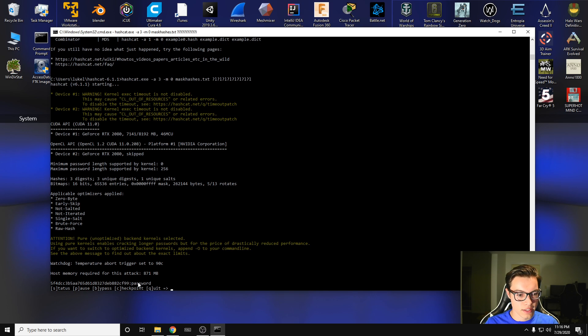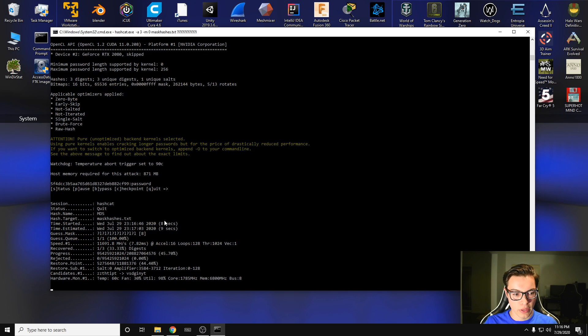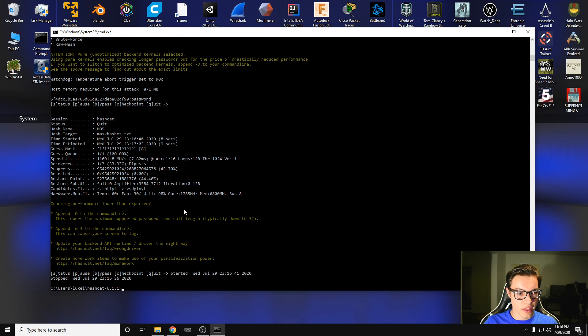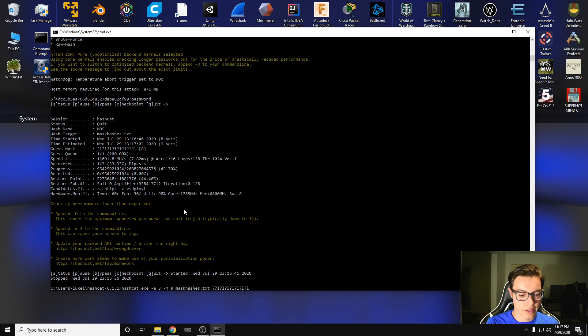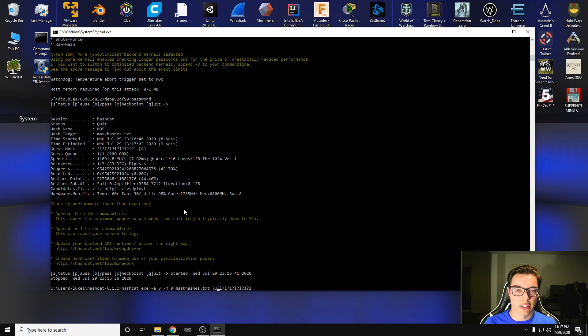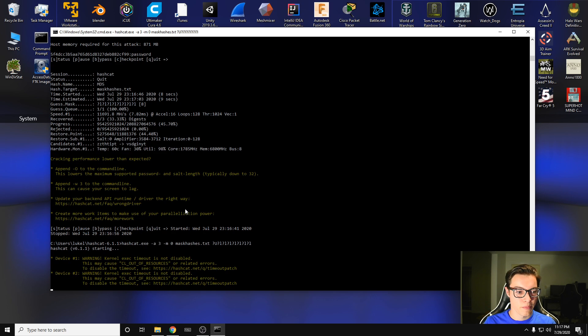It gets the first one and it's not going to get the rest of them because they require a different mask. So let's cancel this one, hit Q to quit. And we're going to try a new mask. So a lot of passwords require an uppercase letter for signing into different web logins and stuff. So we're going to put an uppercase letter as the first one and the rest of them are going to be lowercase. And we're going to see what that gets us.